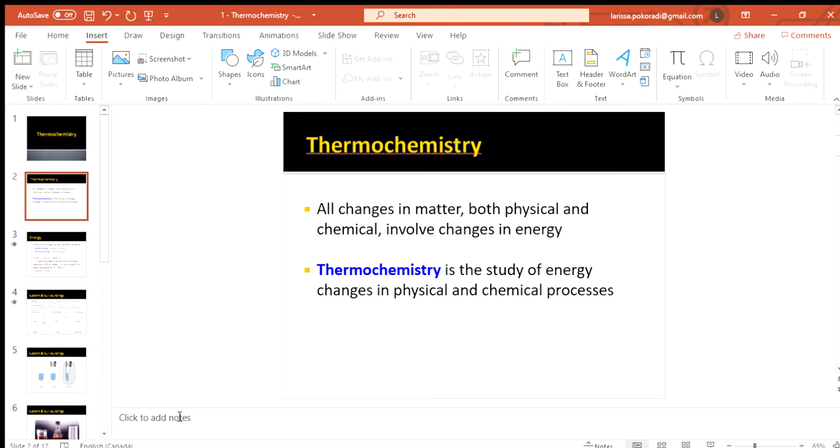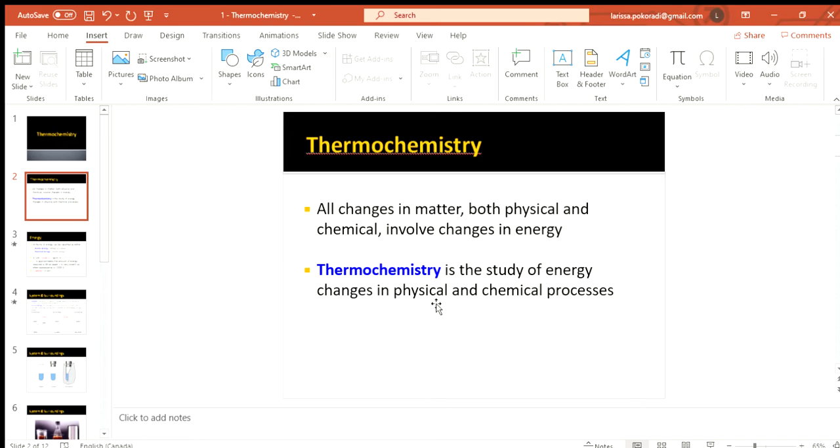So thermochemistry, if you want a very simple definition, is we're looking at the energy changes in pretty much any process we have. If you think back to maybe early grade 9, grade 10 years, we classified things as physical change and chemical change. So we mostly will be looking at chemical processes but that's what it means by physical processes as well. So any process, the energy that is going to be used, absorbed, or released by the reaction.